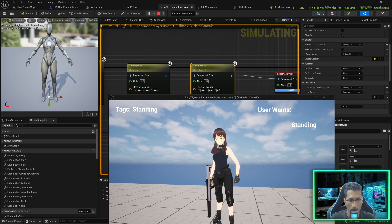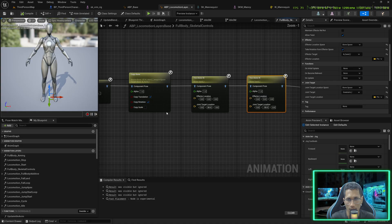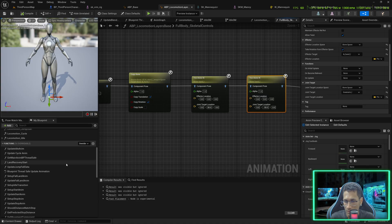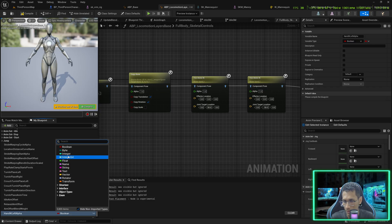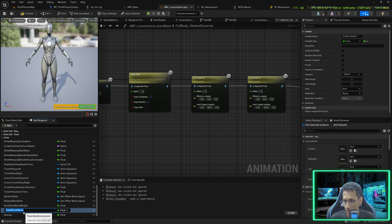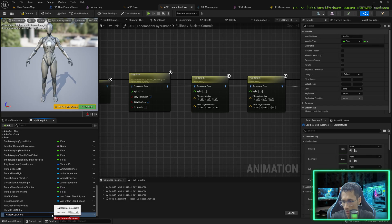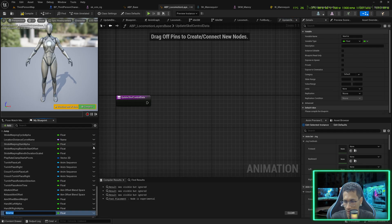Now if I hold the gun you can see it is perfectly in my hand, but the pose is not ideal. We will fix this by adjusting the alpha at runtime. Go and create a variable 'ik_left_alpha' of type Float, and another one called 'ik_right_alpha'.